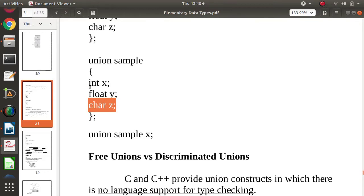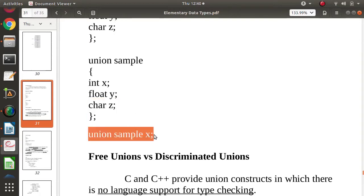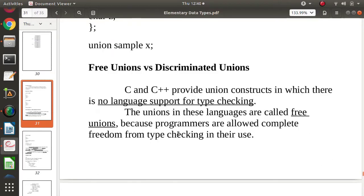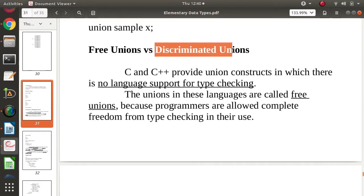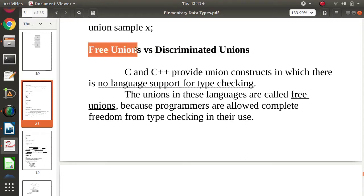This is how we declare a variable of union type, just like a structure. We use the union keyword, the type name, and this is the variable we have defined. The most important concepts used in PPL or programming languages subjects are discriminated union and free union.